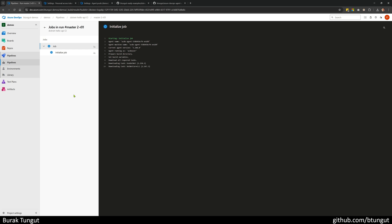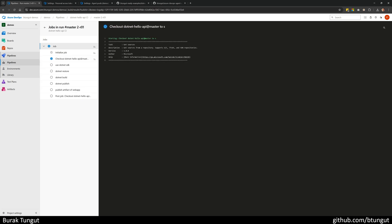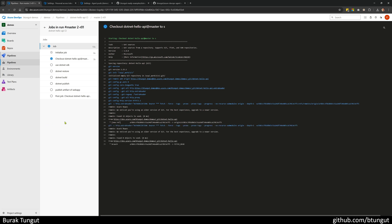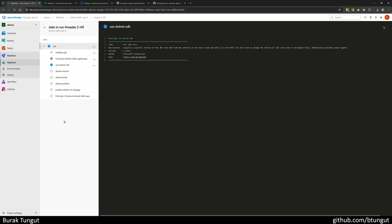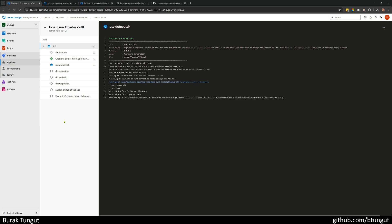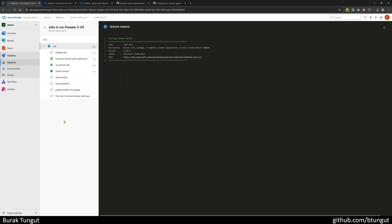Let's see what happens. The installation of the .NET SDK might take a little while, because currently this machine doesn't have .NET SDK 9.0 installed. It will install it first, then it will complete the restore, build, and publish steps.